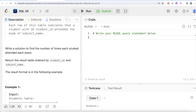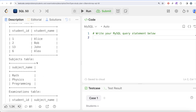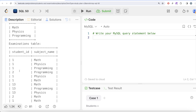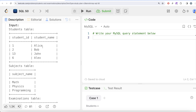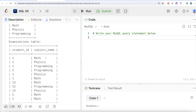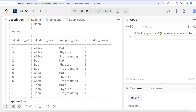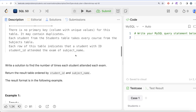We are asked to find the number of times each student attended each exam, ordered by student_id and subject_name. In the example, we have four students — Alice, Bob, John, and Alex — and three subjects. For instance, student_id 1 (Alice) took the math examination three times. The output shows the count for every student-subject combination.